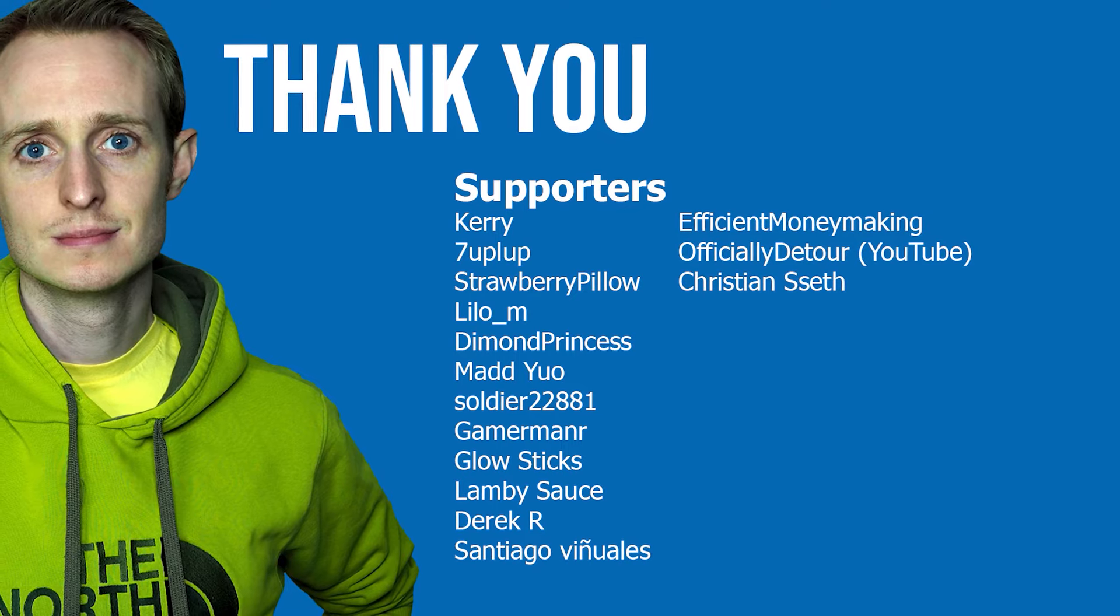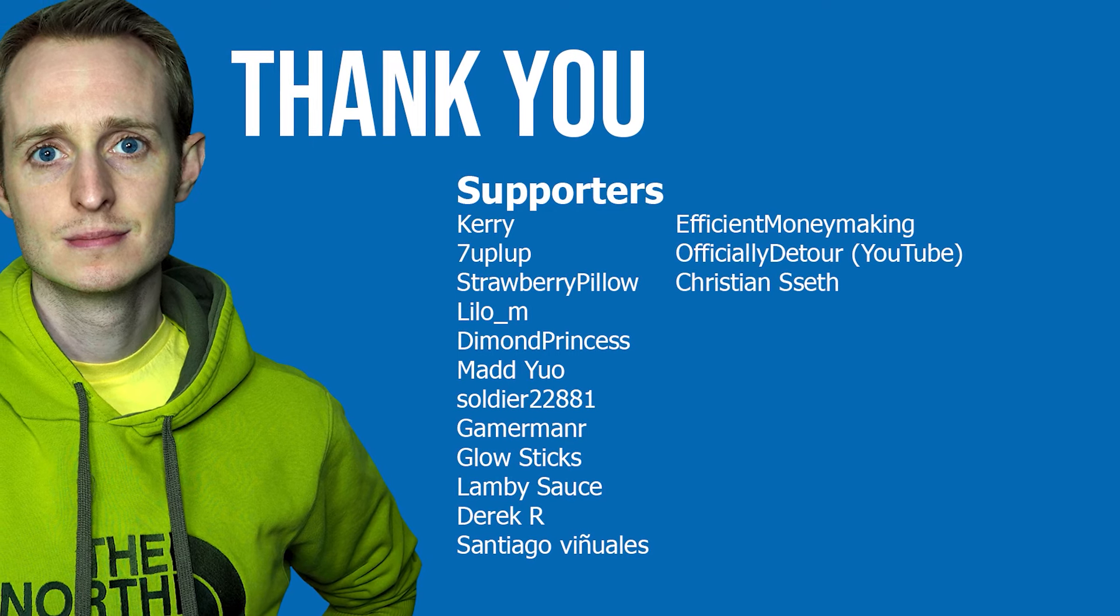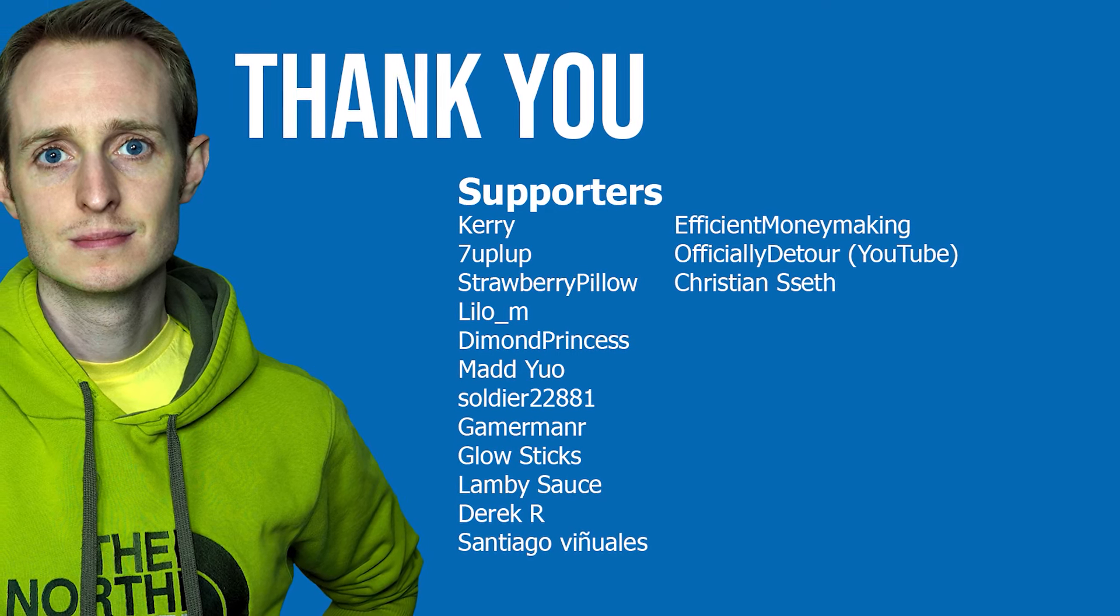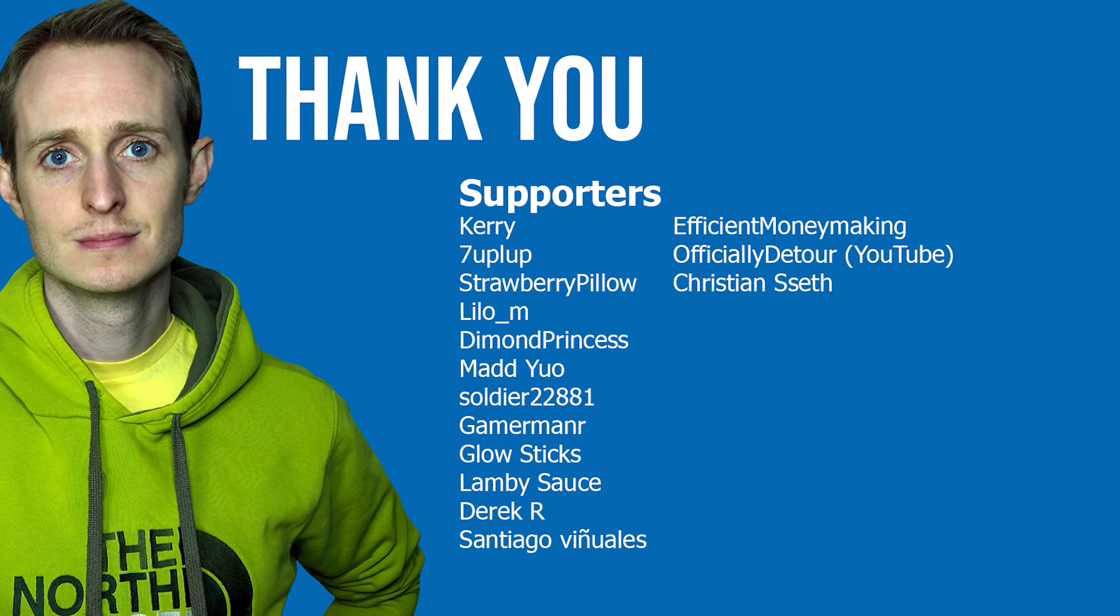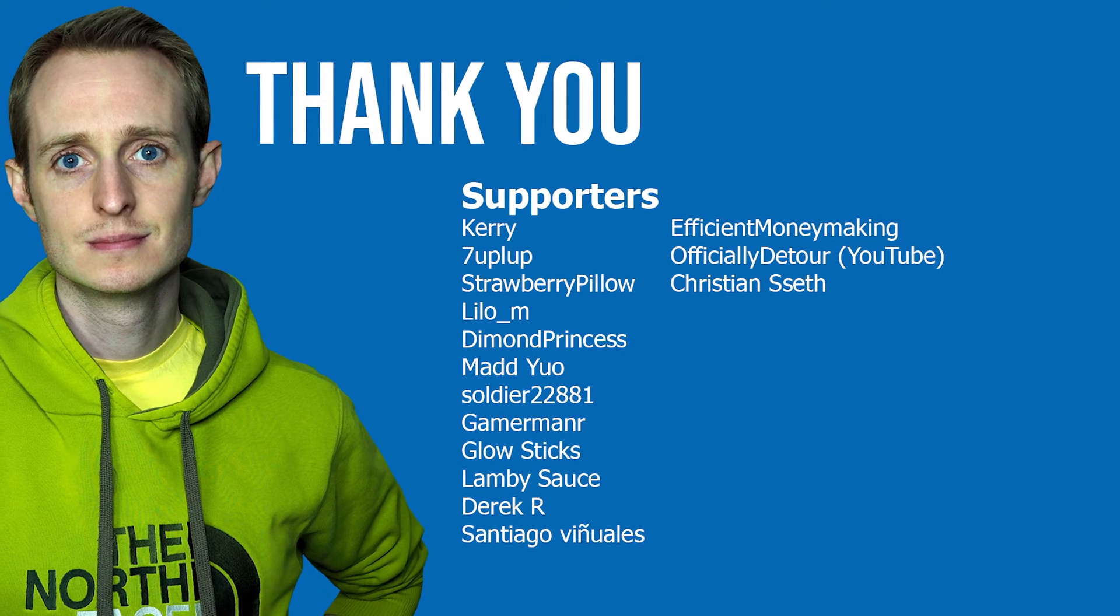A huge thank you to all the supporters on YouTube, Patreon, Discord and direct from my merch store. I couldn't do any of this without you.